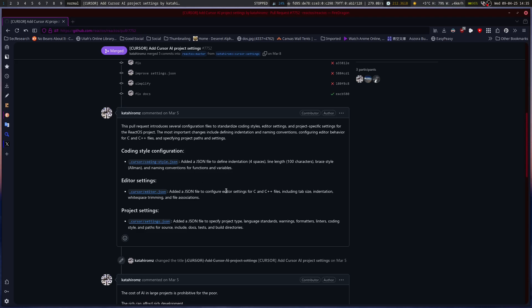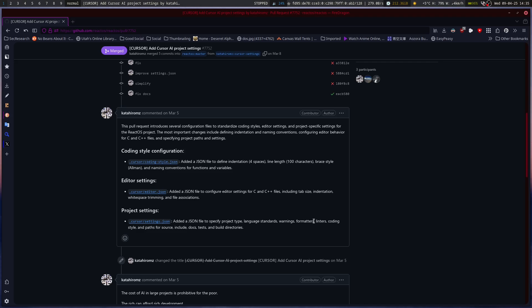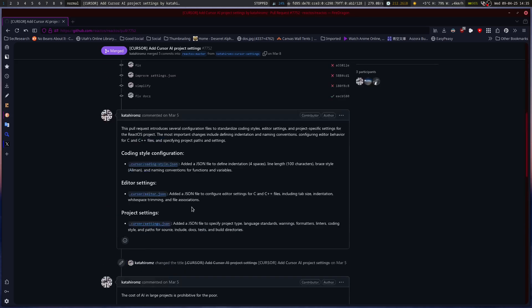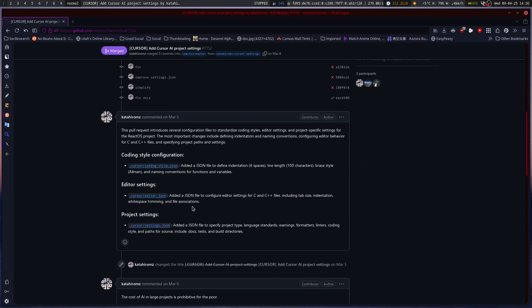You've got the configure editor settings, tab size indentation, white space, and file associations. And then the settings, specify language standard, project type, standards, warnings, formatters, linters, coding style. Paths for source include docs, tests, and build directories.